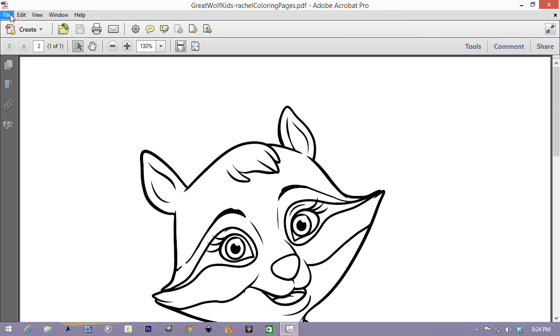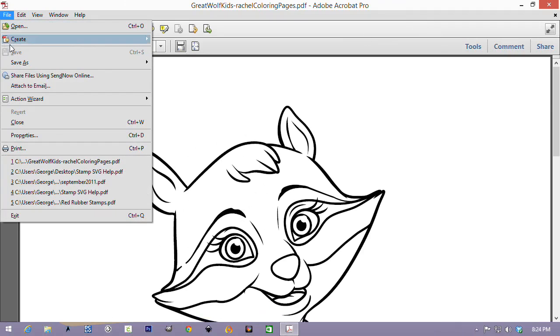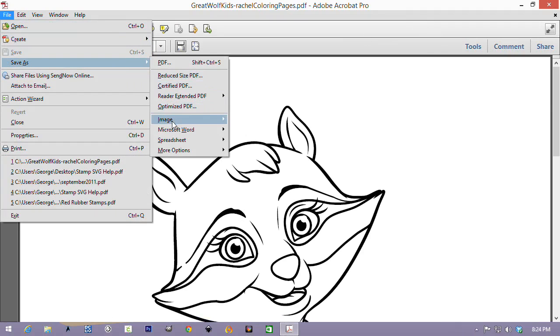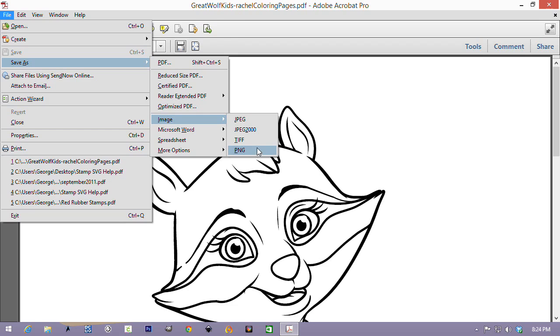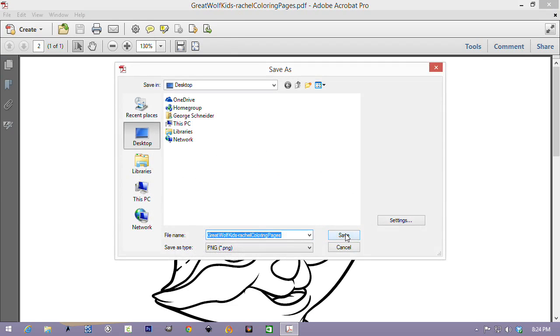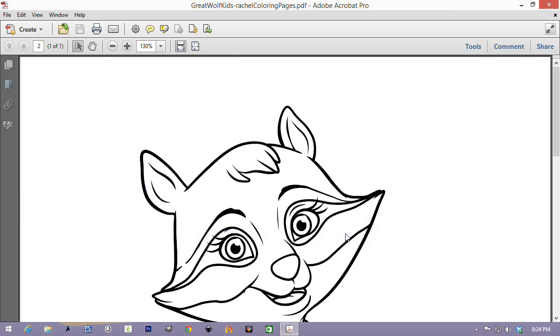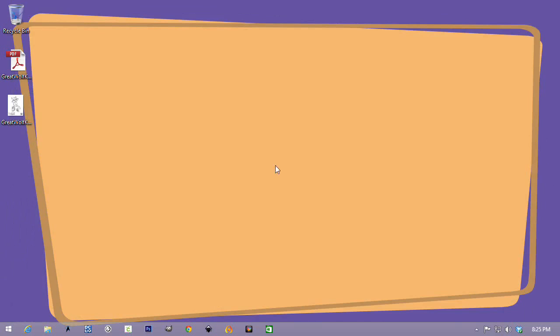Once you have it open, just go to File, Save As, Image, and you can select any of these. My favorite is PNG, because it makes the file size smaller and keeps a high image quality. So, select where you want to save it, and just click Save. That's all you have to do. Close Adobe Acrobat.